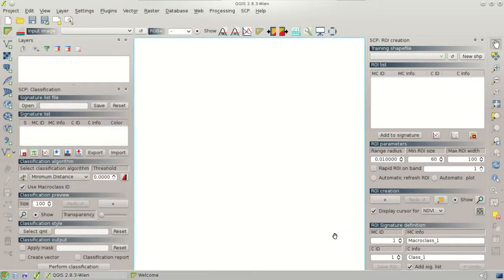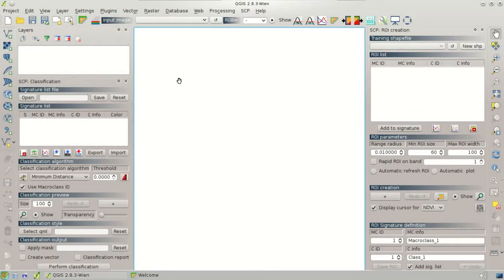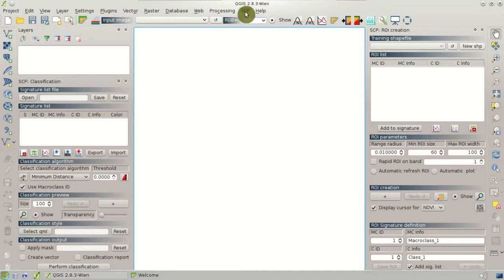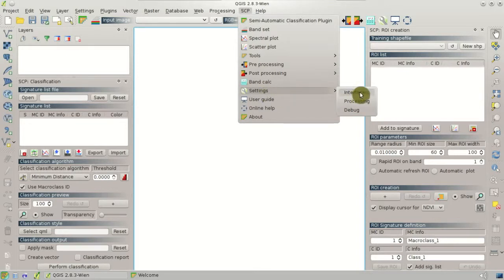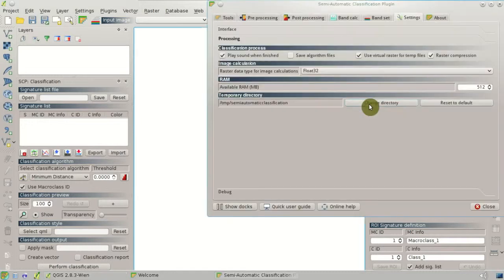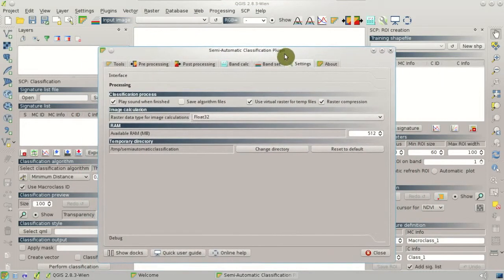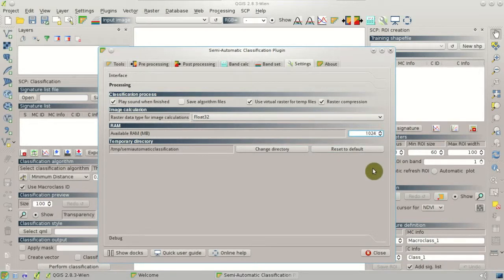Then we can close this window, and the plugin loads the interface with the main toolbar and the classification docks. It is useful to set some of the options of the plugin in the settings window. In the Semi-Automatic Classification plugin menu, go to Settings and Processing. The new window will open, and we are interested in the Available RAM option. It is important to set half of the available RAM in the system — for instance, if the system has 2 GB of RAM, we set 1024 MB here.